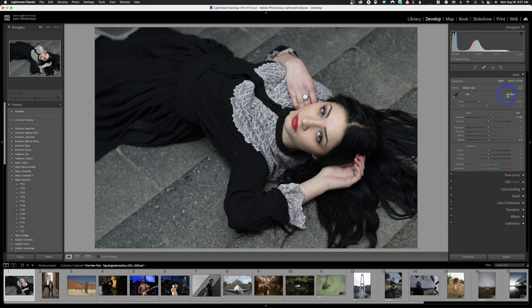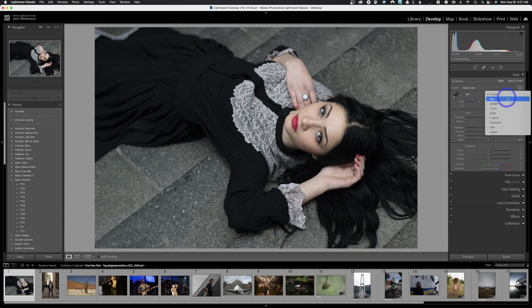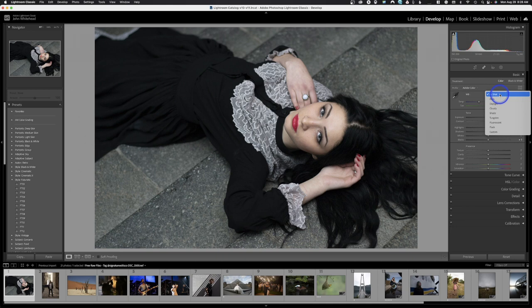Next we have white balance, which works the same as on your camera — auto, daylight, shadow, tungsten, fluorescent, and so on. This full range of options is only available if you shot a RAW image. If you shot JPEG, you'll only get As Shot, Auto, and Custom. You can still adjust color a bit on a JPEG, but in a RAW file you get all the options. These are just presets, just like on the back of your camera.